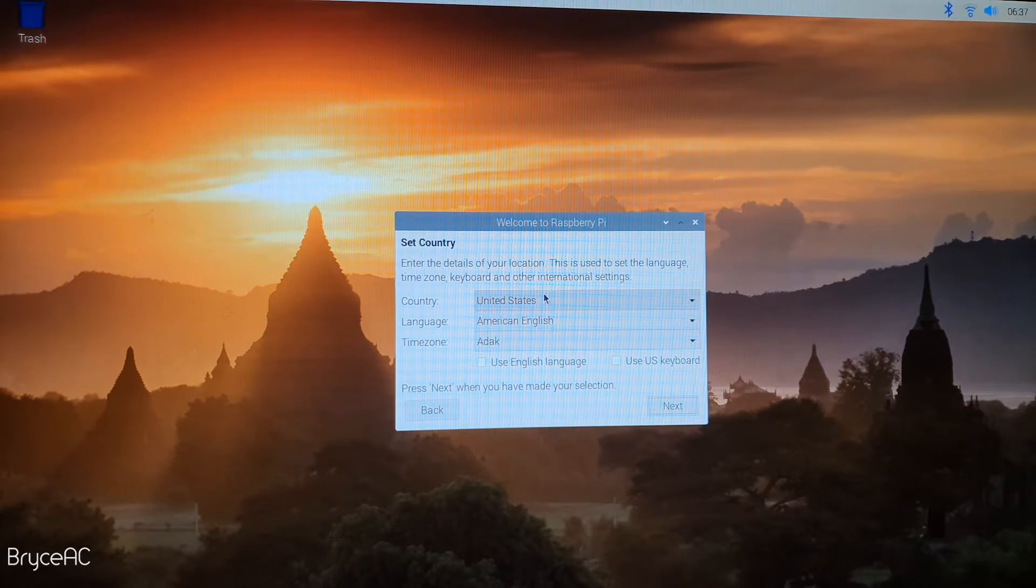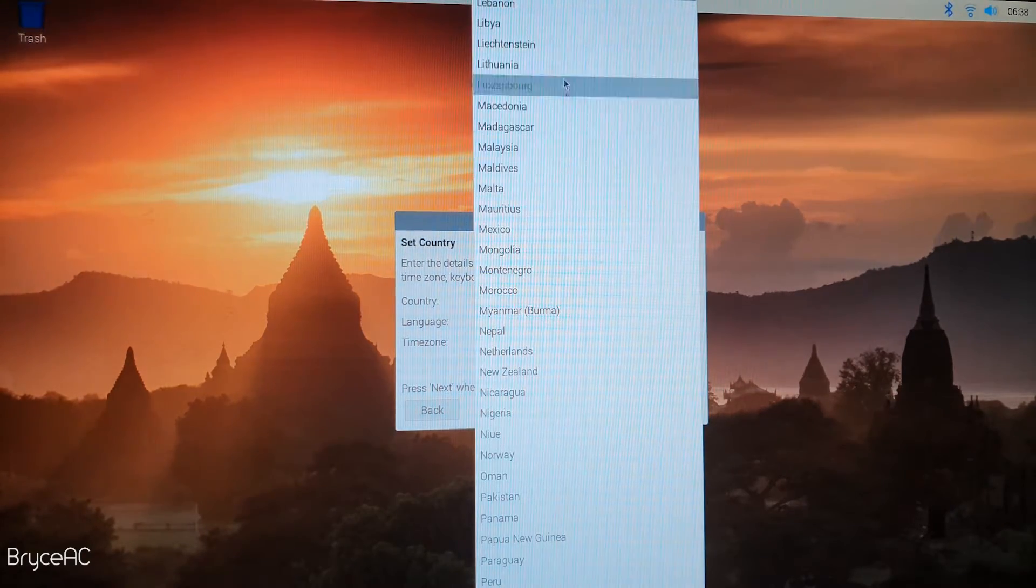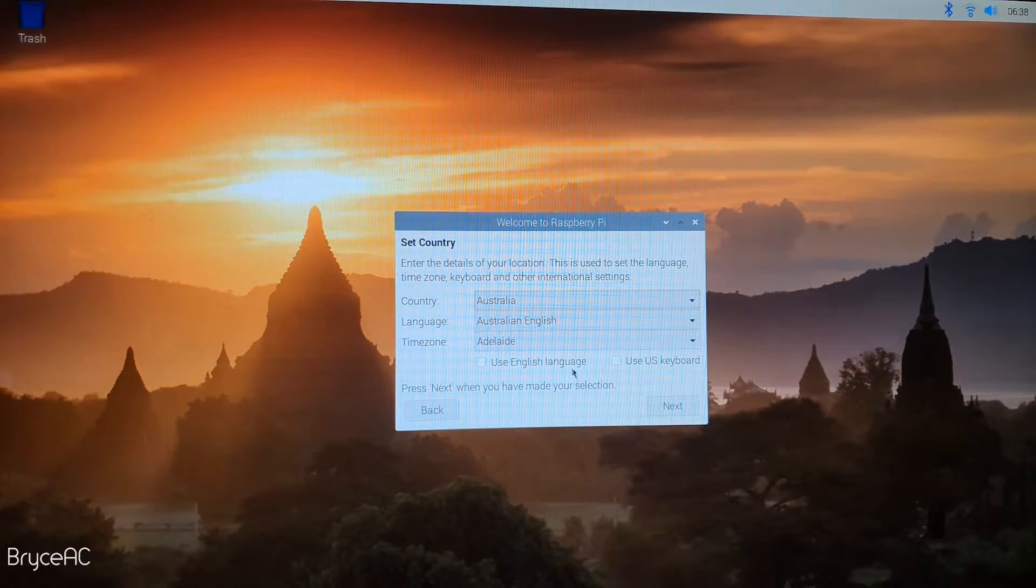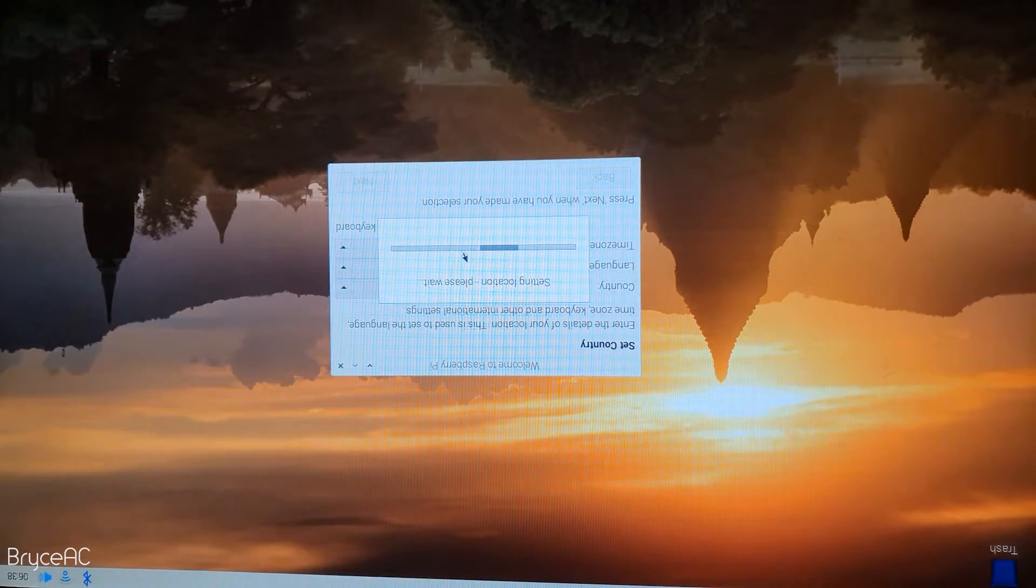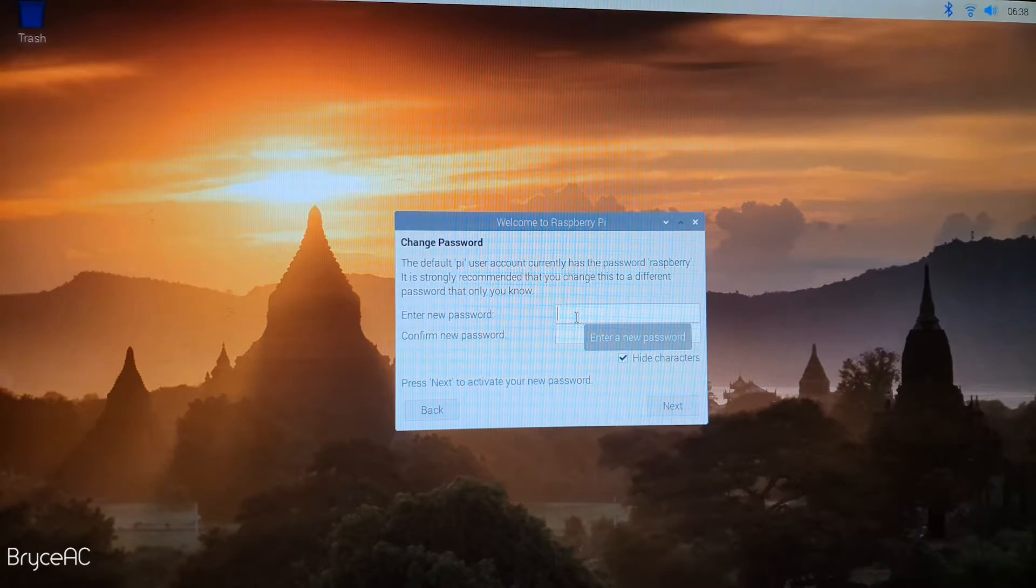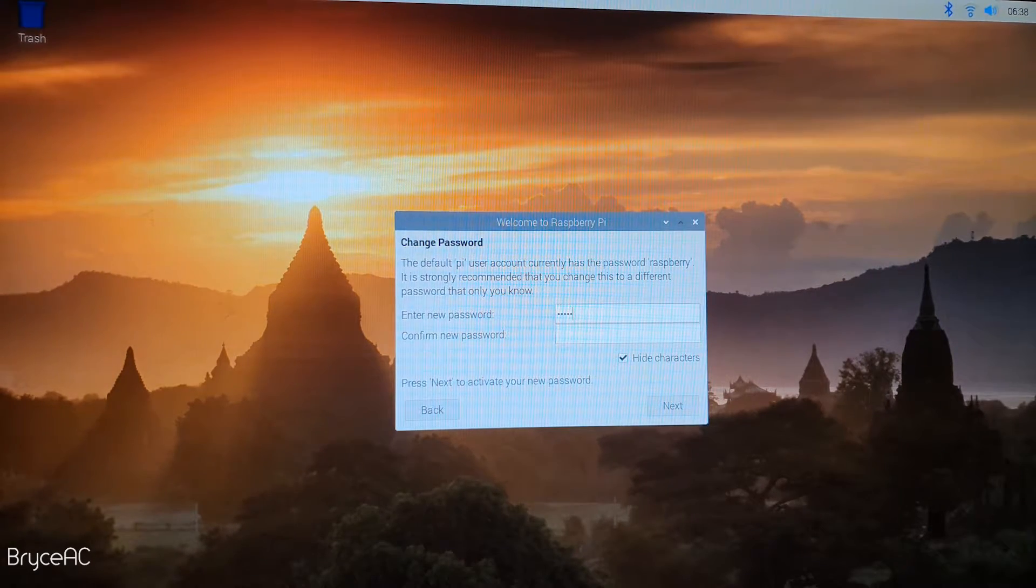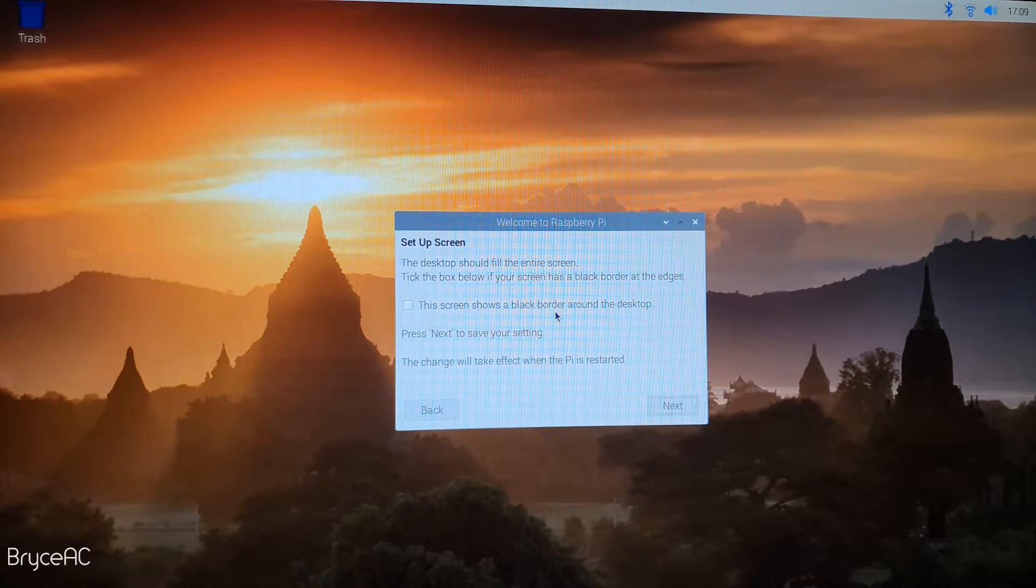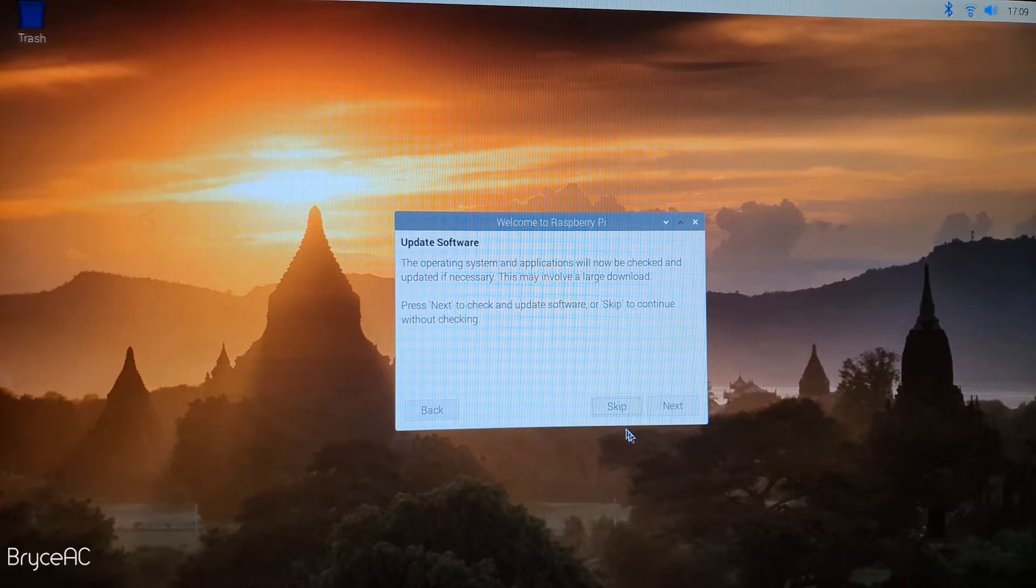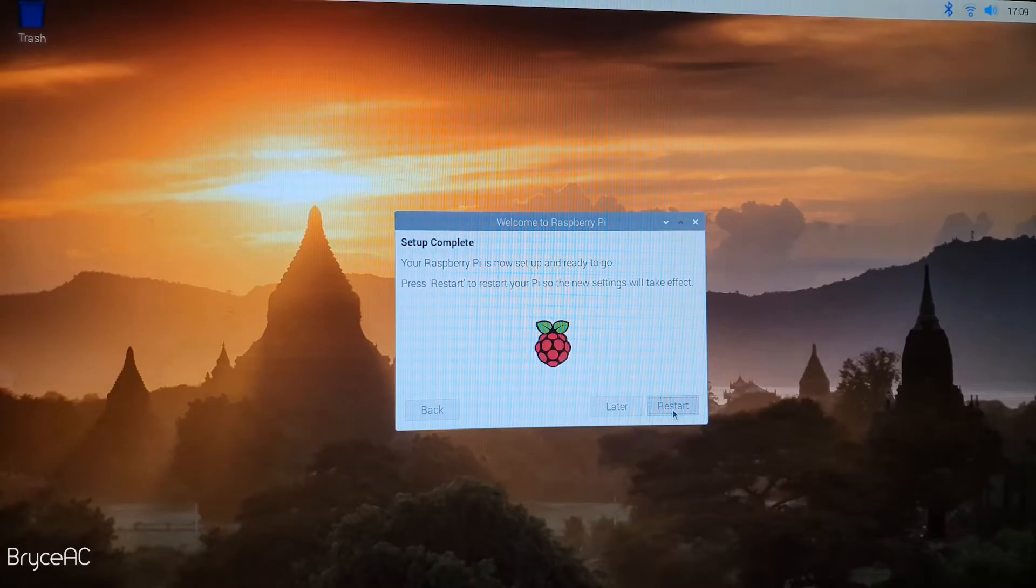Okay. So here we're just going to set up the Raspberry Pi. We're in Australia. Yeah, that's fine. Use your keyboard. Cool. And we'll want to change the default password from Raspberry. So just for the sake of this video, we'll just make it PICAM123. And we're going to want to update the software, but we can do that later. And so now we just have to restart and we'll get going with the rest of the setup.